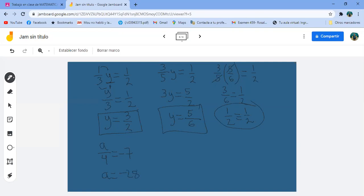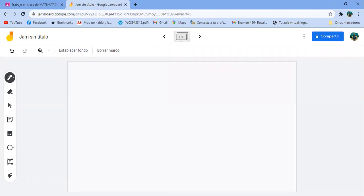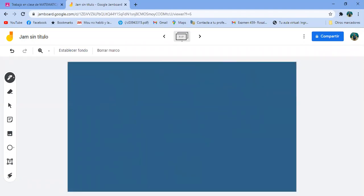Y vamos a comprobar: menos 28 entre 4 igual a menos 7. Porque menos entre más es menos, 28 entre 4 es 7, menos 7 idéntico a menos 7. Comprobado. Esto es una vacilada. Vámonos a otro Jamboard, siguiente ejercicio.